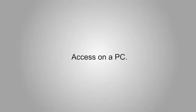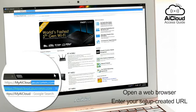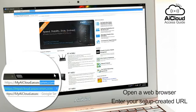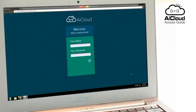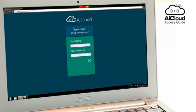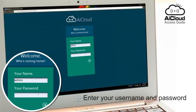You can also access AI Cloud through any PC with internet access. Open a web browser and enter your personal URL from setup. Enter your username and password and get access to all your home network devices.